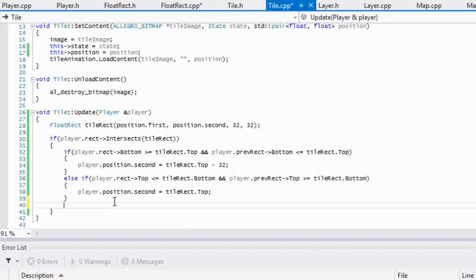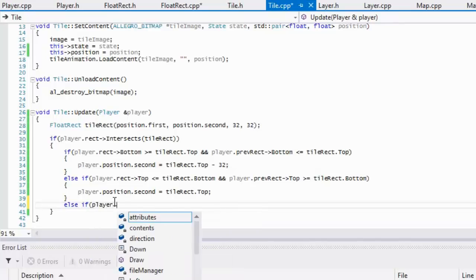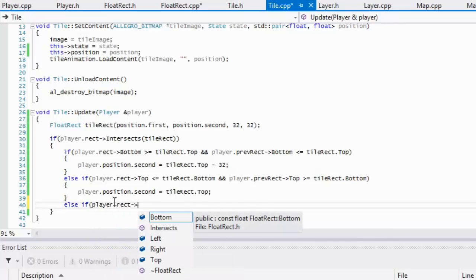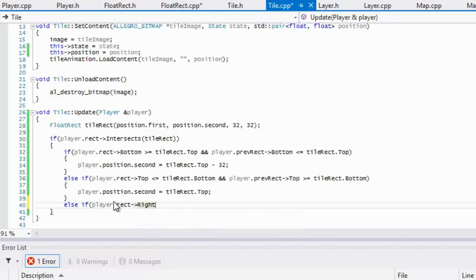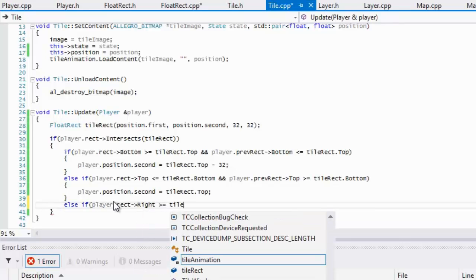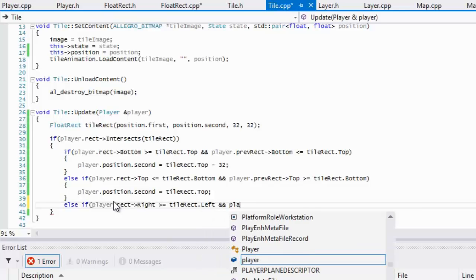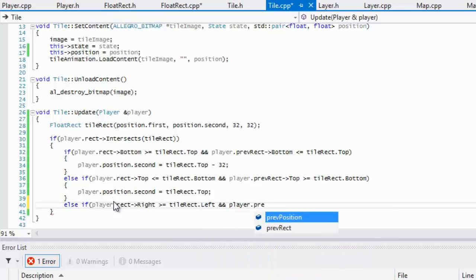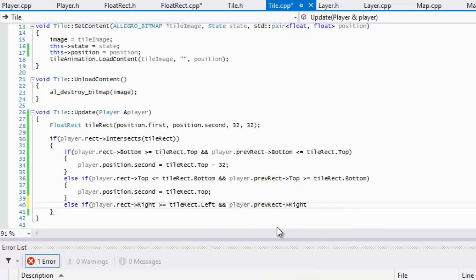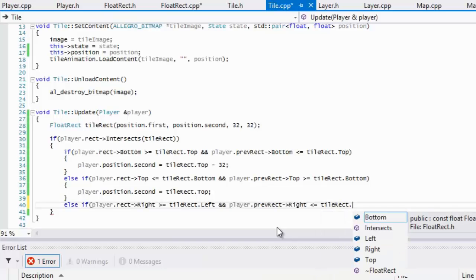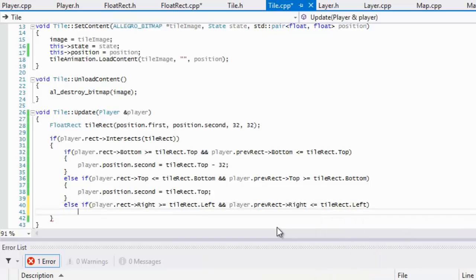For the side collision, we say player dot rect — if the right side of the player is greater than or equal to tile rect dot left, and the previous right position was less than or equal to tile rect dot left, that means there is a collision on the left side of the tile.